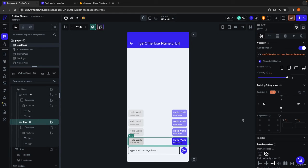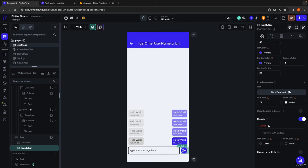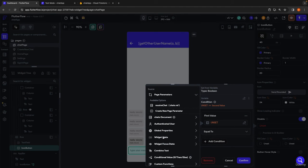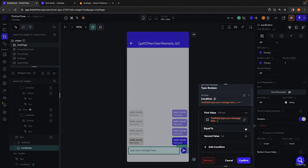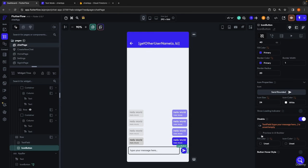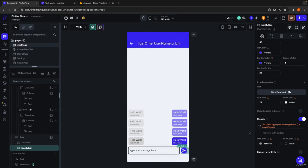One last thing I want to get through in this lesson is making it so that this send button is disabled if the text field is empty, so the user can't just click it and send a blank message over and over again. On our icon button, we're going to scroll down and find the disabled button option. We're going to enable this and create a single condition: we want this to be disabled if, in our widget state, our text field is empty or not set. If this evaluates to true, our button will be disabled. We can also specify the fill color when the button is disabled — we'll set it to gray so it's clear to the user.